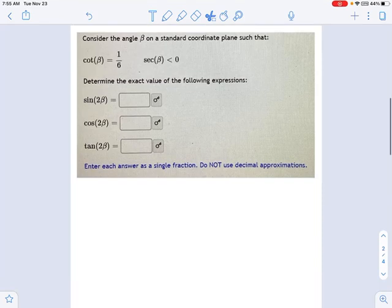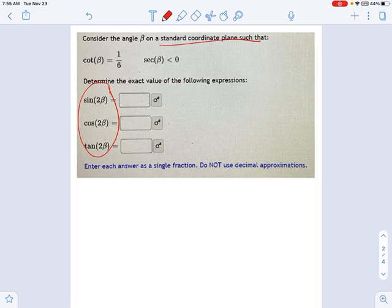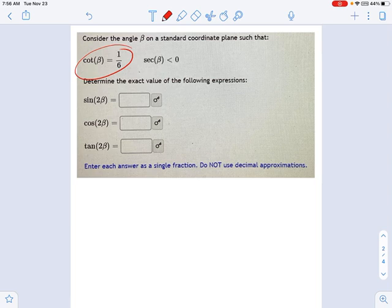This is another problem on a standard coordinate plane, where I'm being asked for double angle values — double angle trig expressions — given a little information about the angle in question. In this case, it's beta. Using that information, I should be able to figure out all the rest based on my understanding of the unit circle, some trig identities, and basic fraction operations.